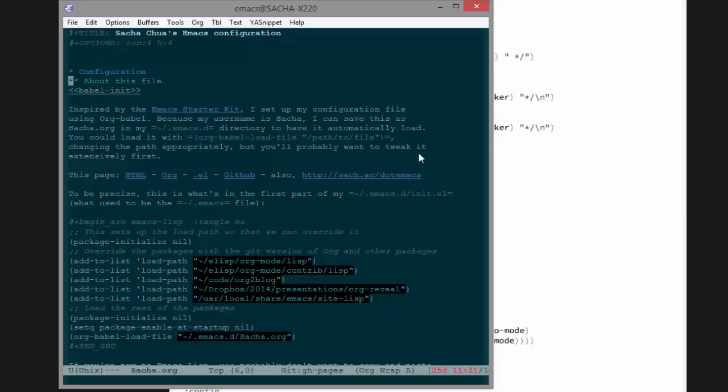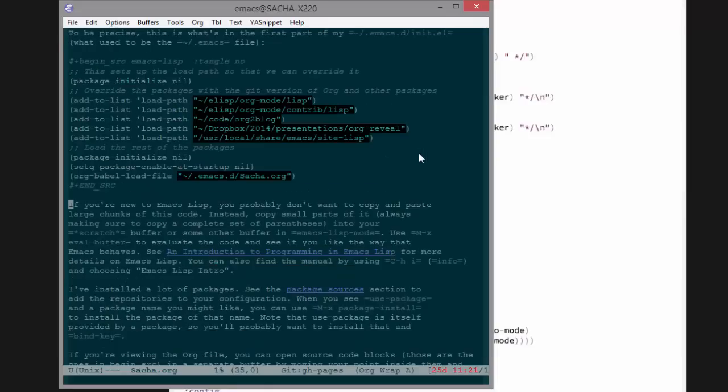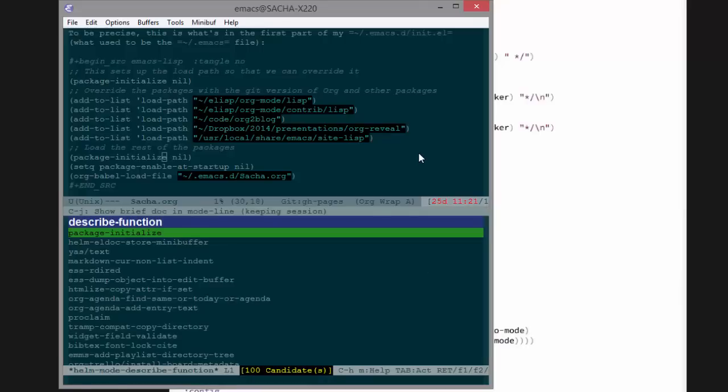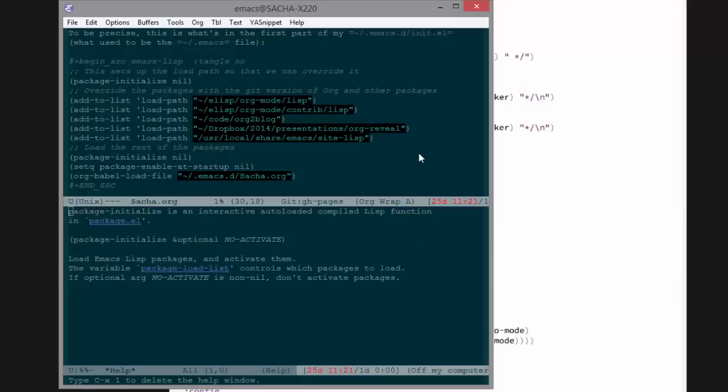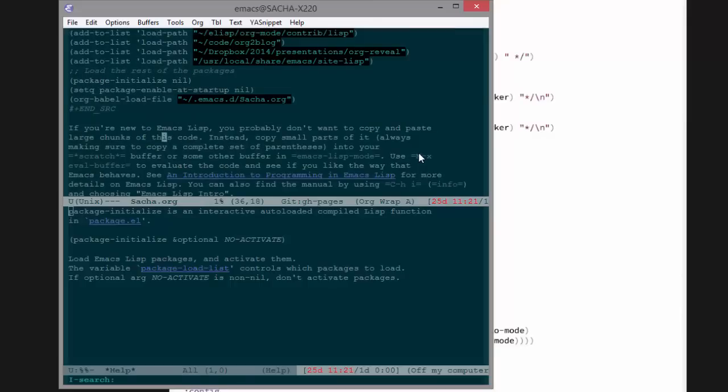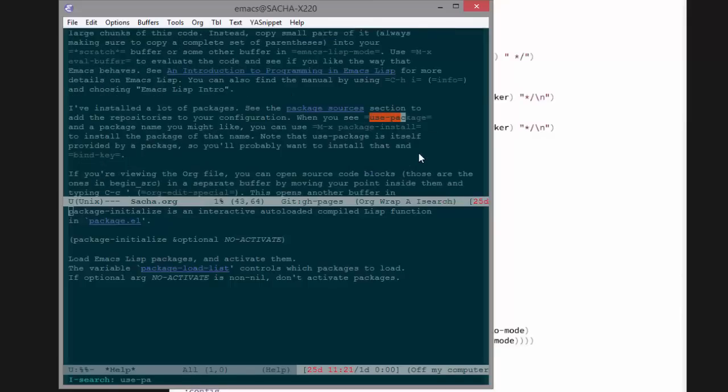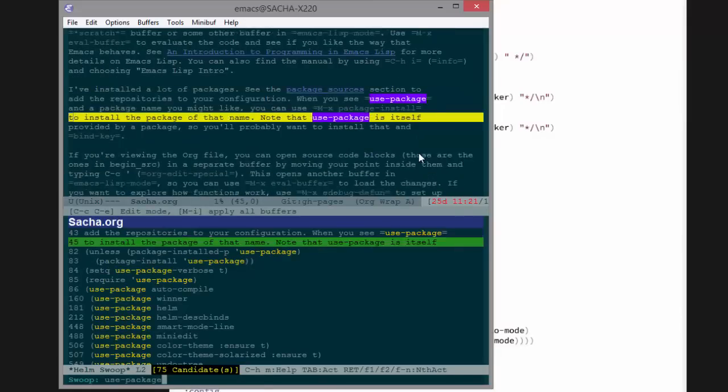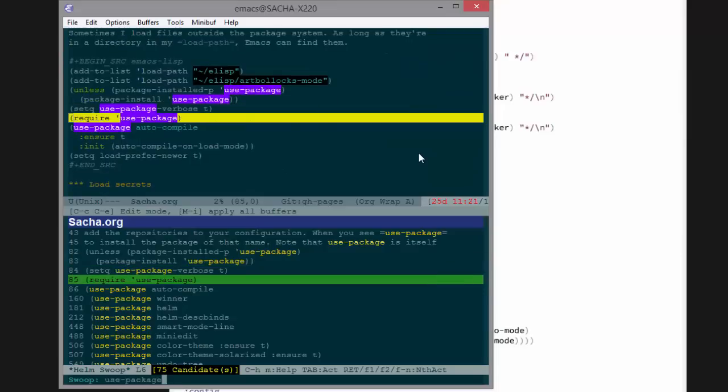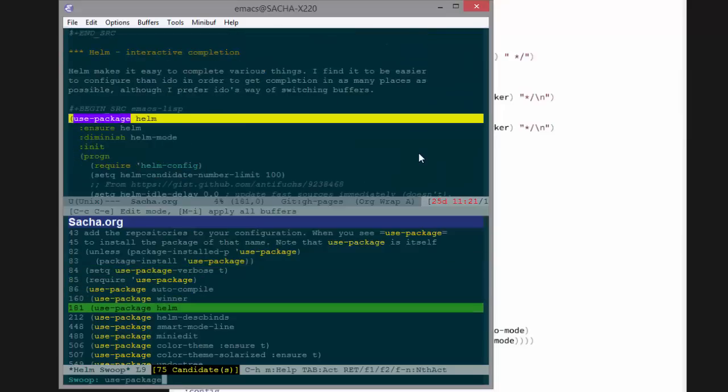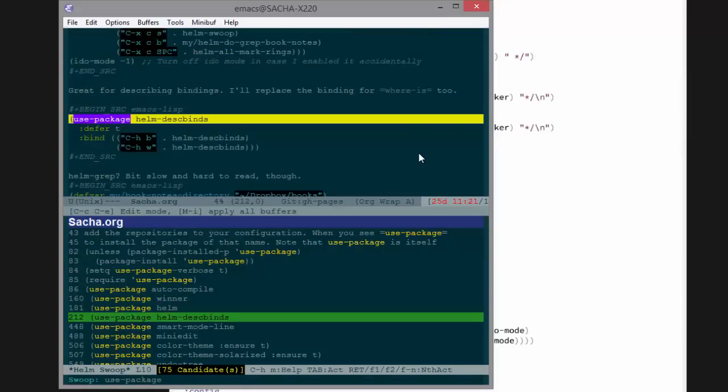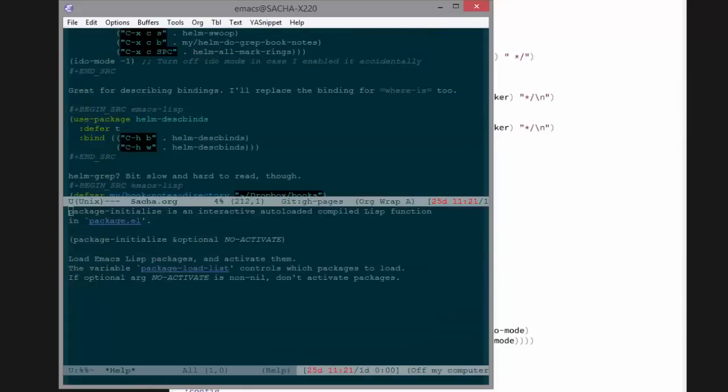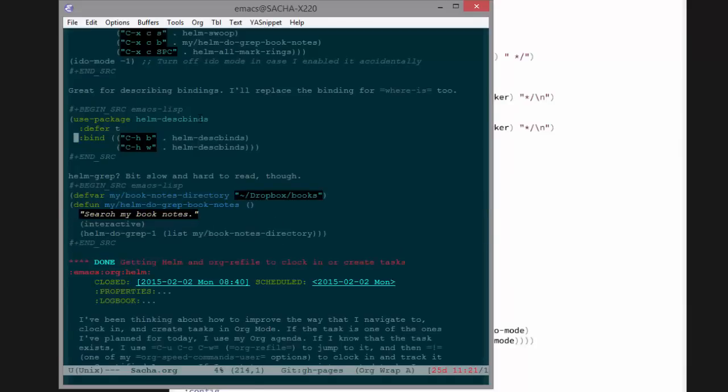So what I do in my config is I package-initialize nil, which loads all the packages, at least all the autoloads. And then what I end up using use-package for is basically like an easy to read eval-after-load with the init. And the other thing I like that you do very well is having the key bindings in a nice easy to read format. So that's what I've been using it for, but I'm not really sure if I'm doing this right, because I do have that kind of package-initialize load everything, which use-package is supposed to help me get around.